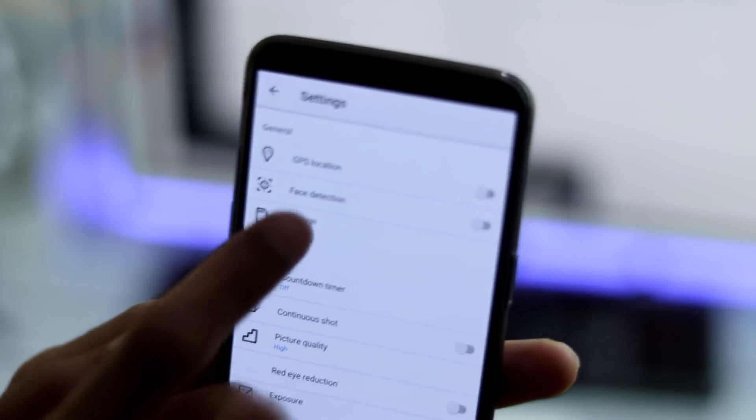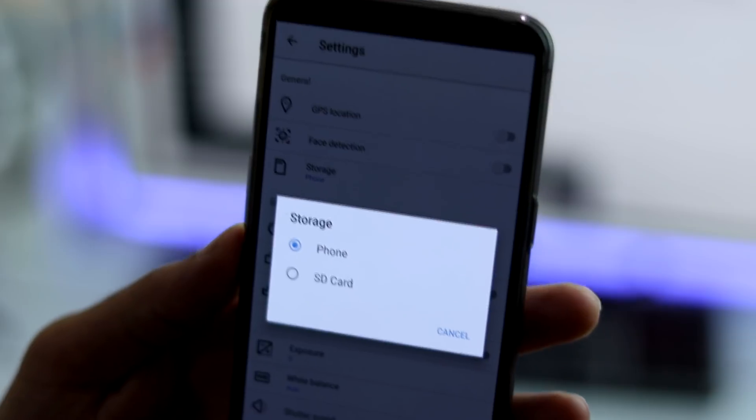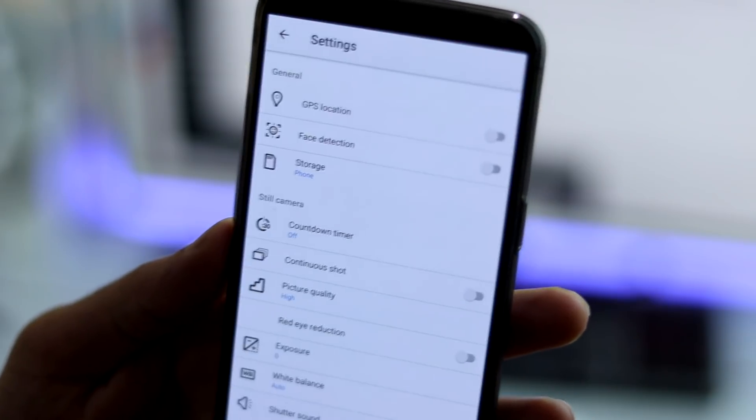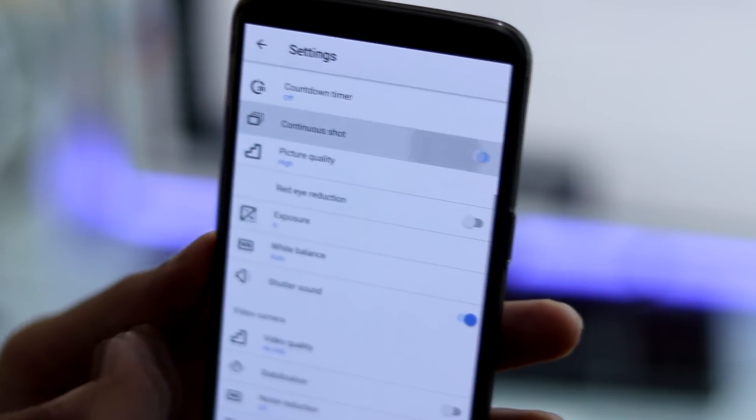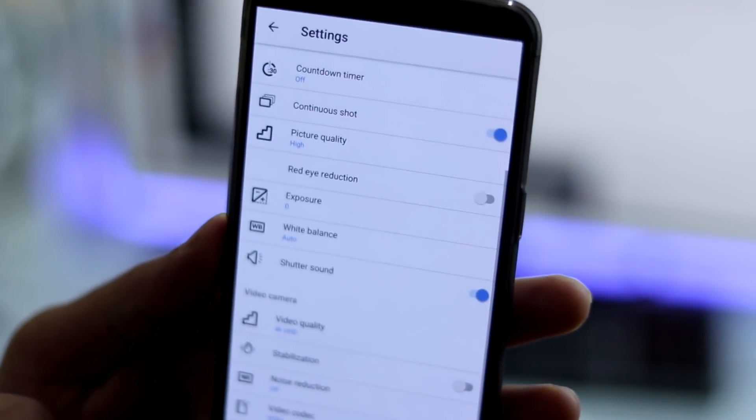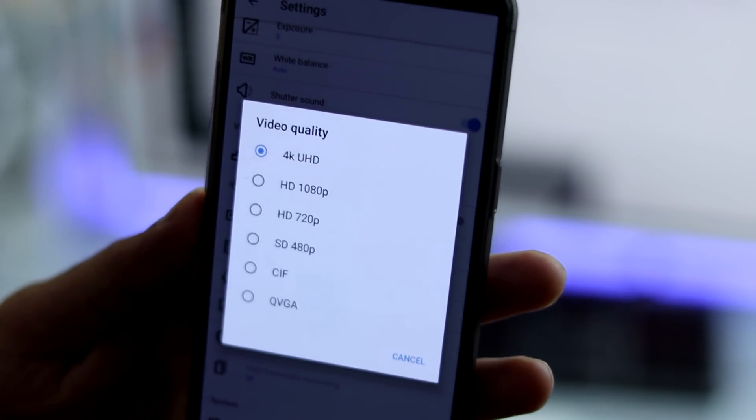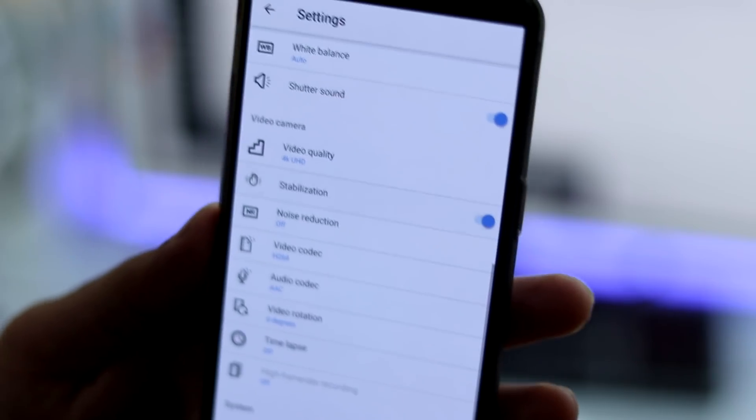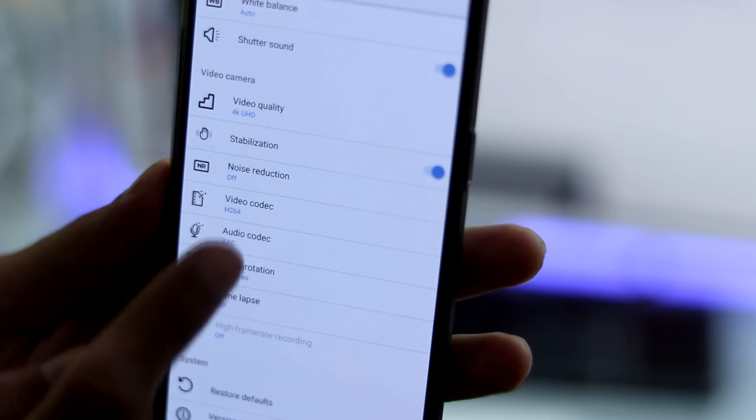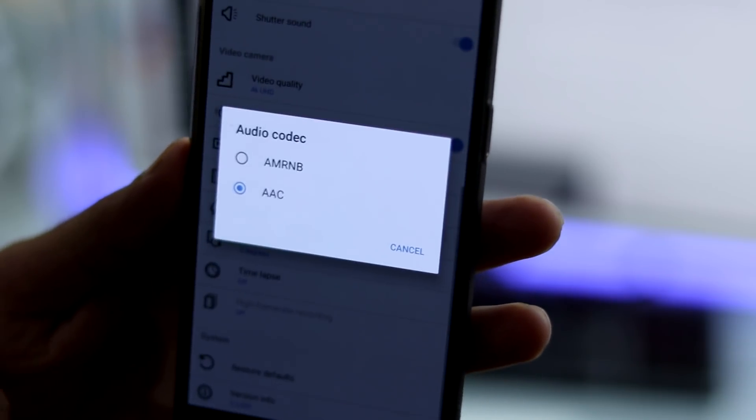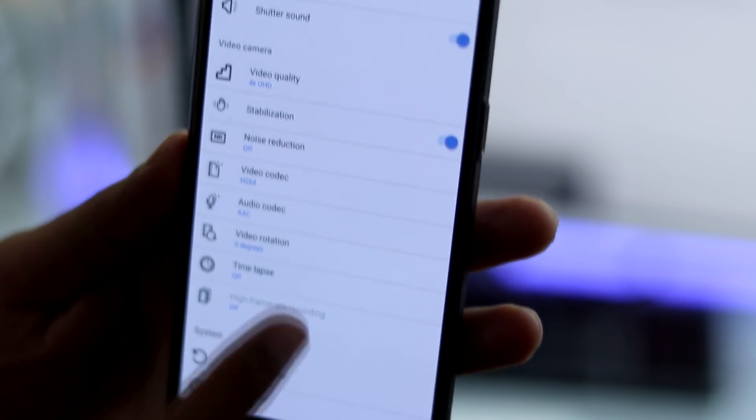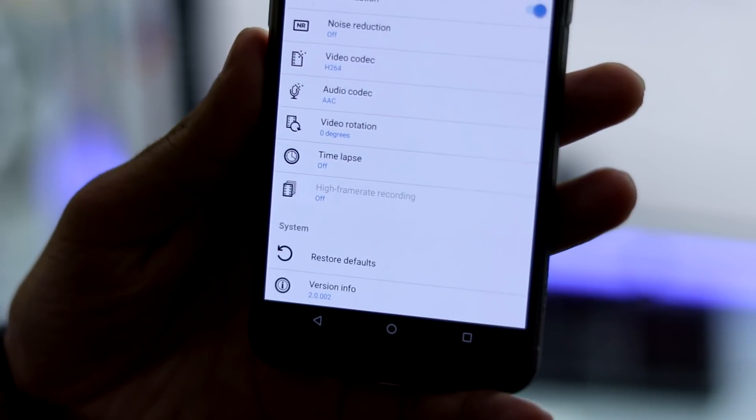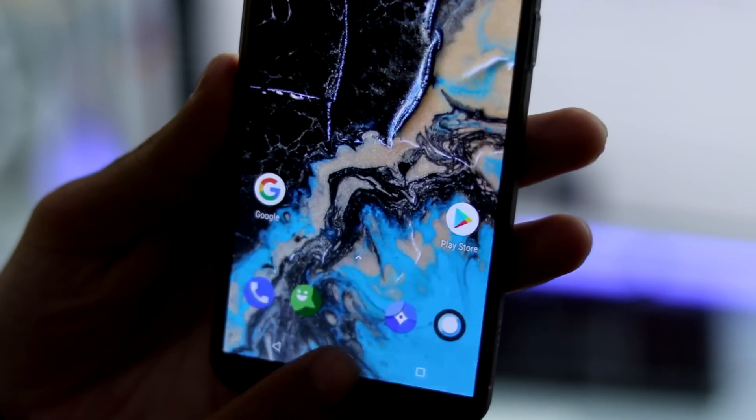Coming to other features, you can change storage to SD card from phone and vice versa. You have continuous shot, 4K video recording with EIS, you have multiple codec support, HEVC for video is also there. You have time lapse mode and the camera app version is 2.0.002.